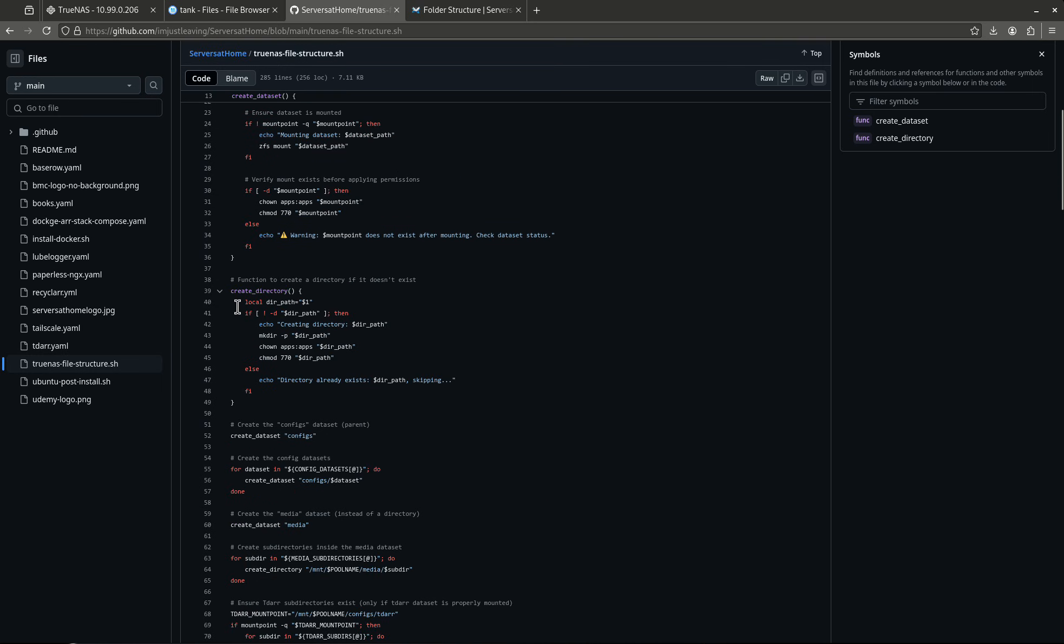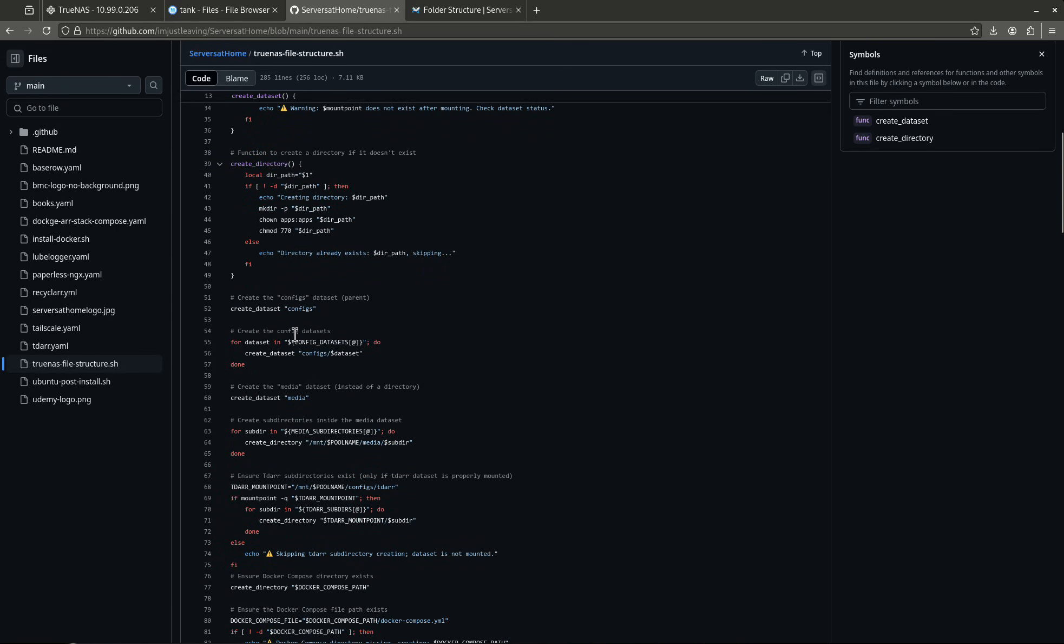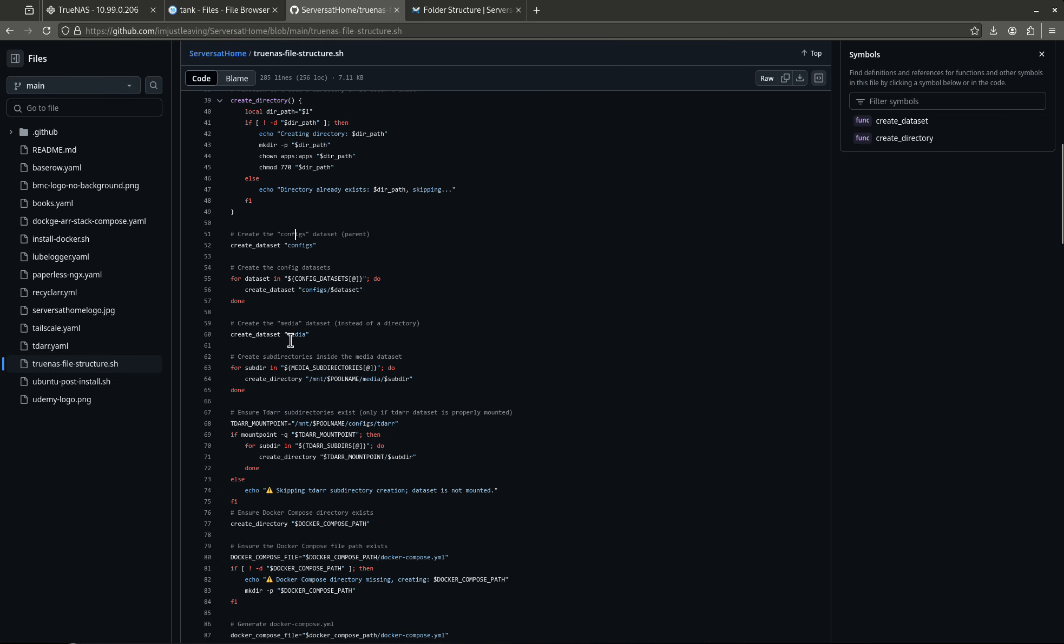Again, that's to make everything work with the TrueNAS operating system, which runs all of its apps as user group apps, and 770 will give apps and user apps and group apps full permission. Down here this part of the script just actually creates the directory and the directory path, and you can see all that here, and it changes all of the ownership. You can see here these little comments tell you everything it does. Create the config dataset, create all these, create the media dataset, create subdirectories, and do all these things.